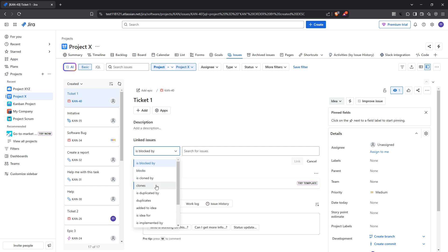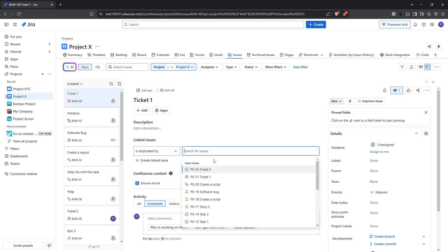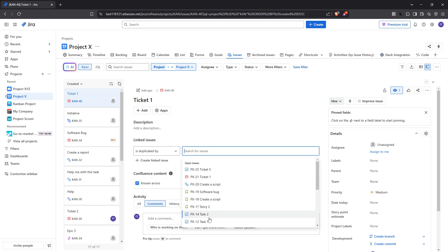After that, in the field provided, you'll want to enter the Issue key of the ticket you're linking to. This is typically a combination of letters and numbers such as ABC123. If you don't have the exact key, you can enter part of the summary instead, which will allow JIRA to perform a quick search through your project issues to find a match. This makes the task considerably easier if you lack specific details at hand.